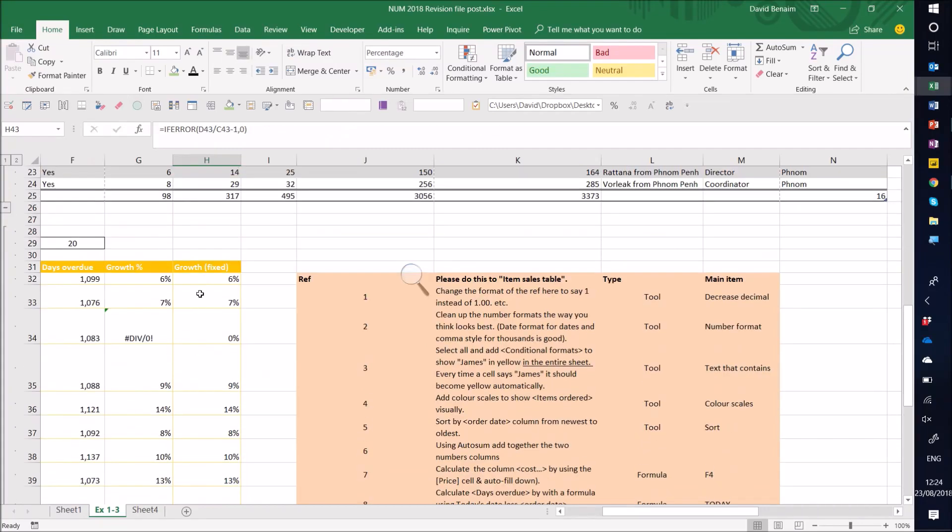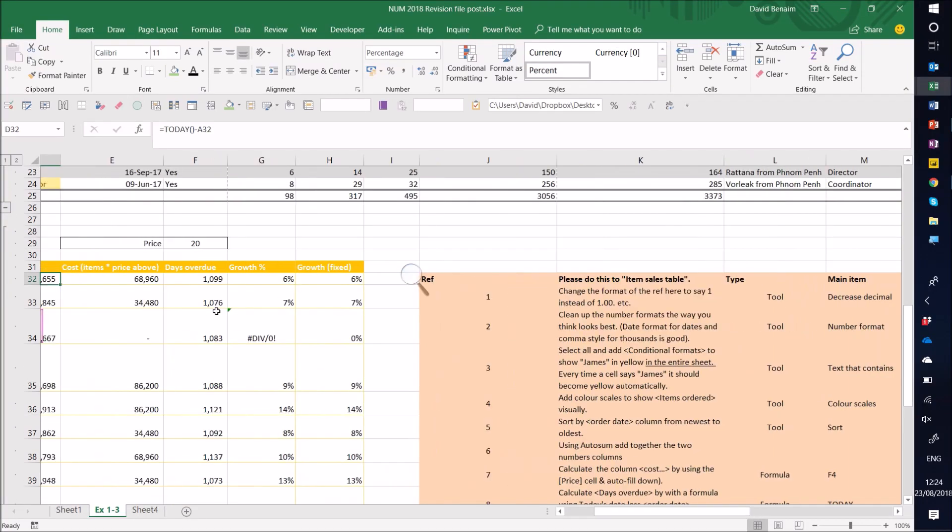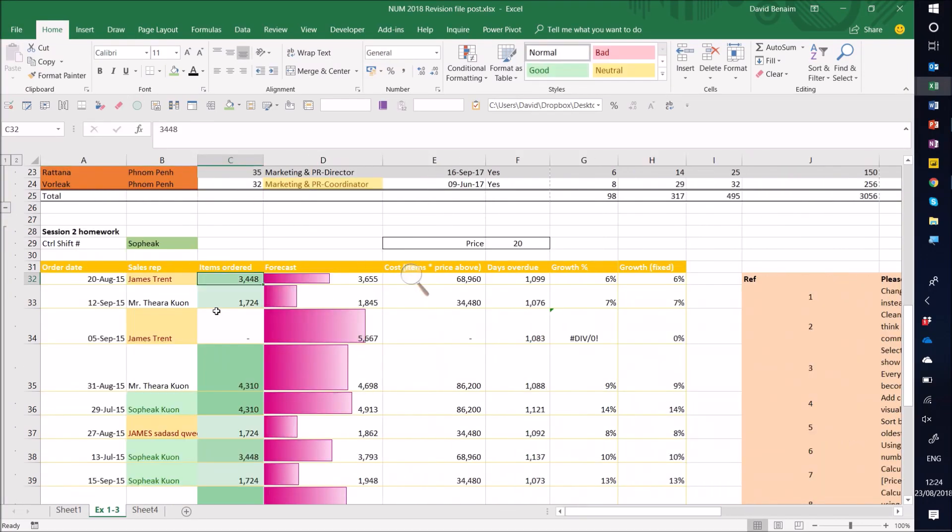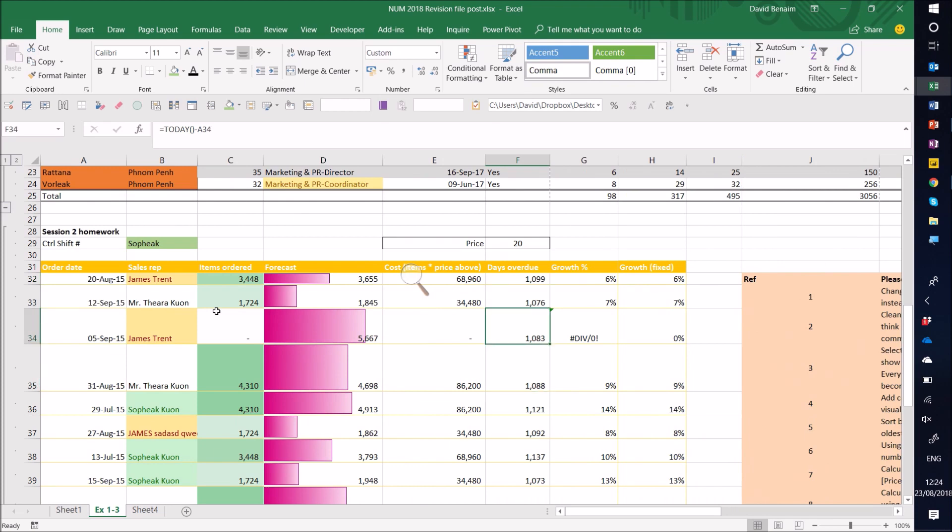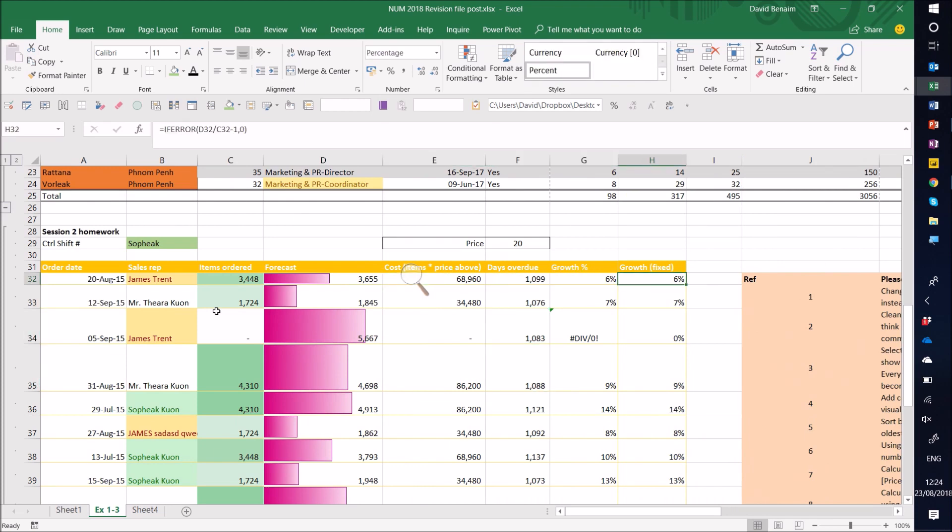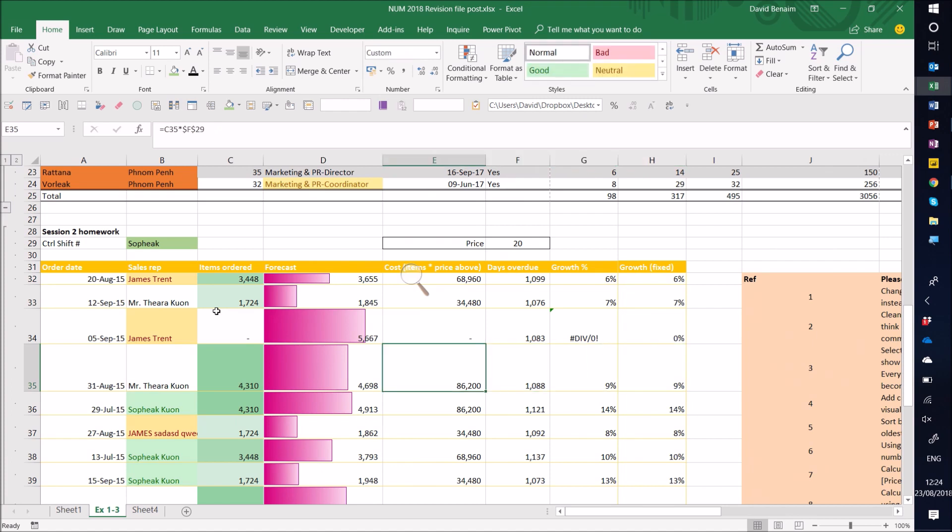There's two types of calculations in Excel broadly: the row by row calculations, which are the ones we've done here, and then there's the aggregations. An aggregation means where you return one number over an entire column or an entire row.